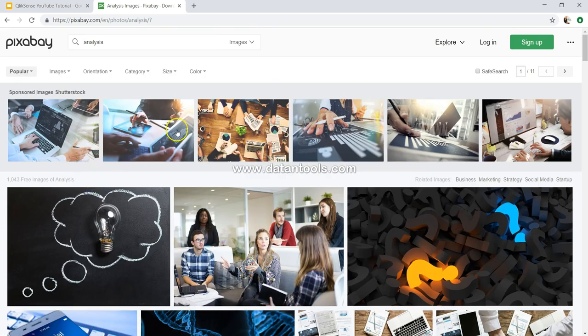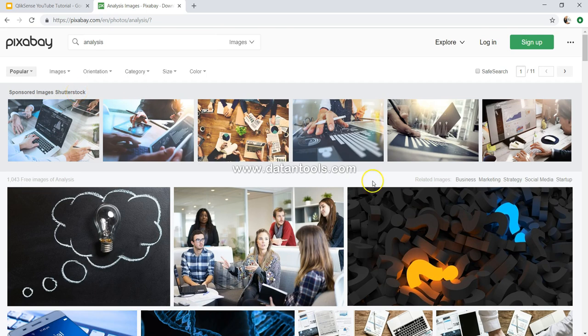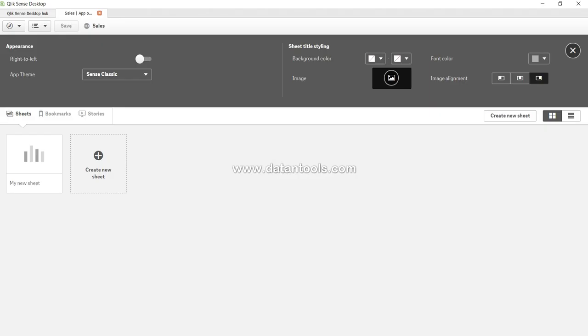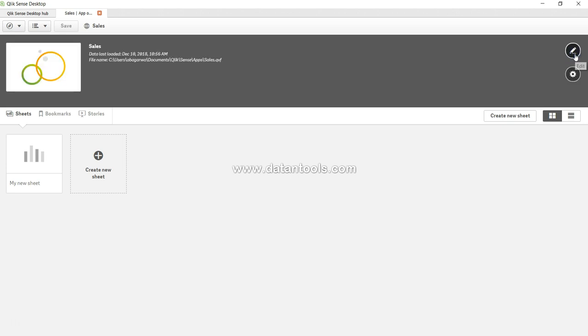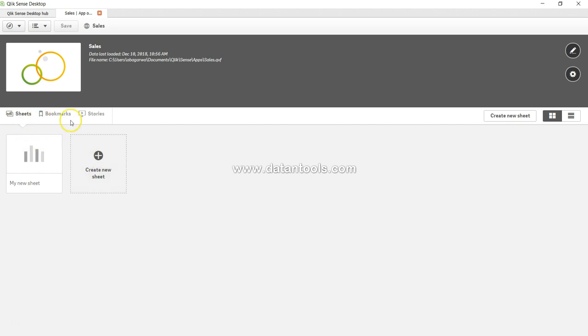Just additional information—you can reach to this site pixabay. All of these images are free except at the start where these are sponsored images from Shutterstock. So from there you can get the image and put it here, and then you can have the image alignment. Once you're done, just click on this and come back. After that you can create a sheet, but before I create a sheet I'll tell you some information about this ribbon.